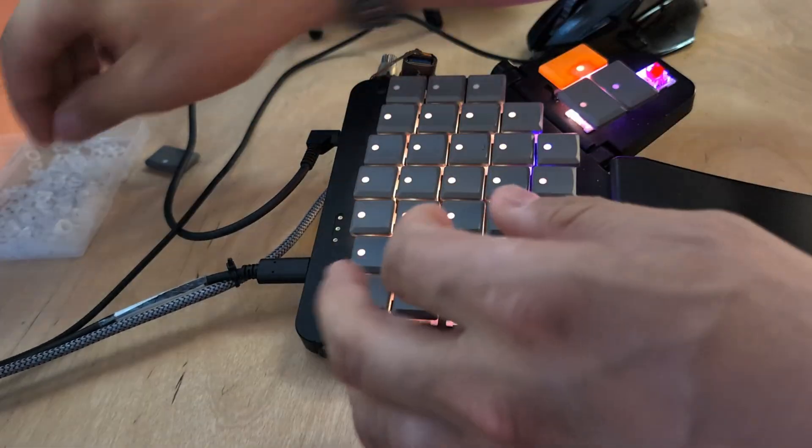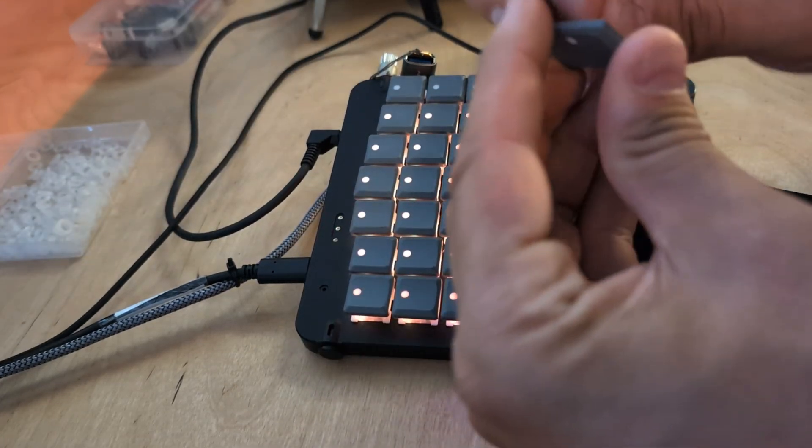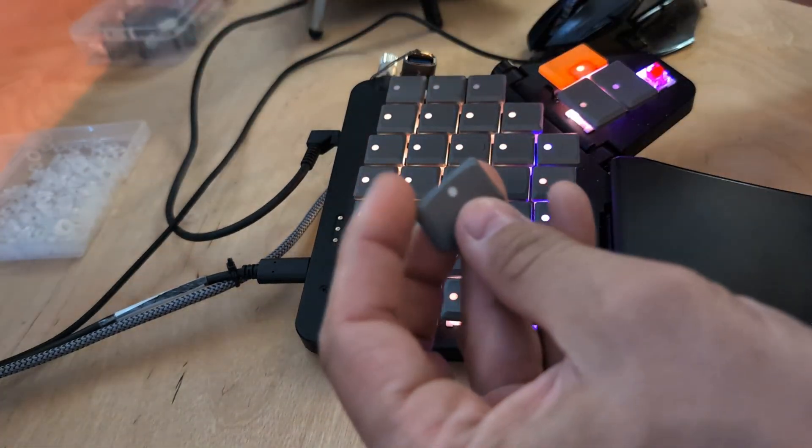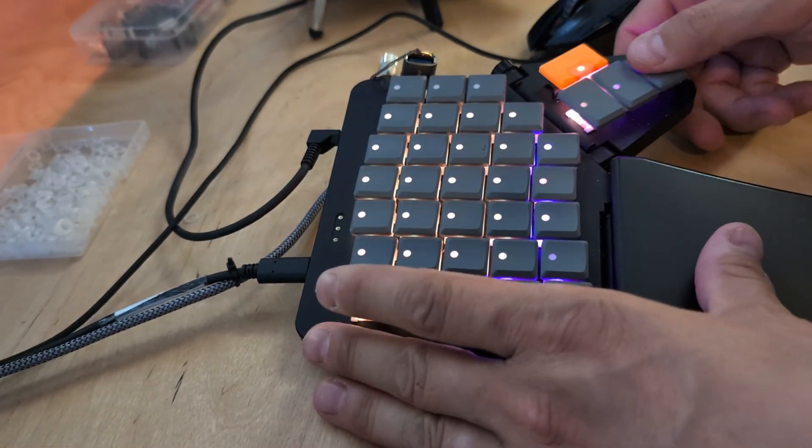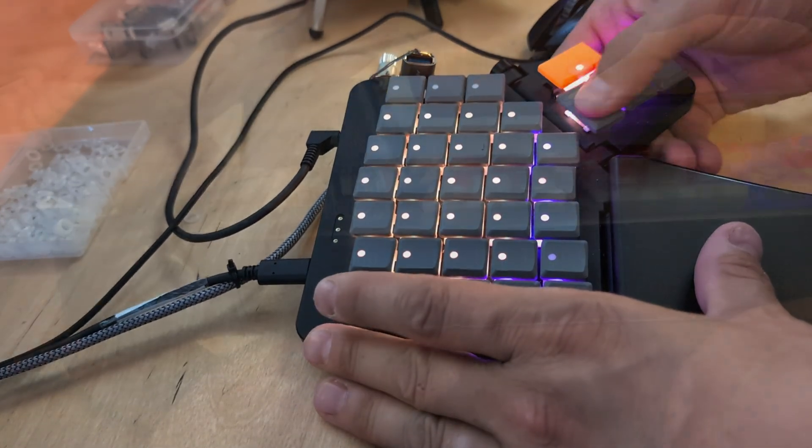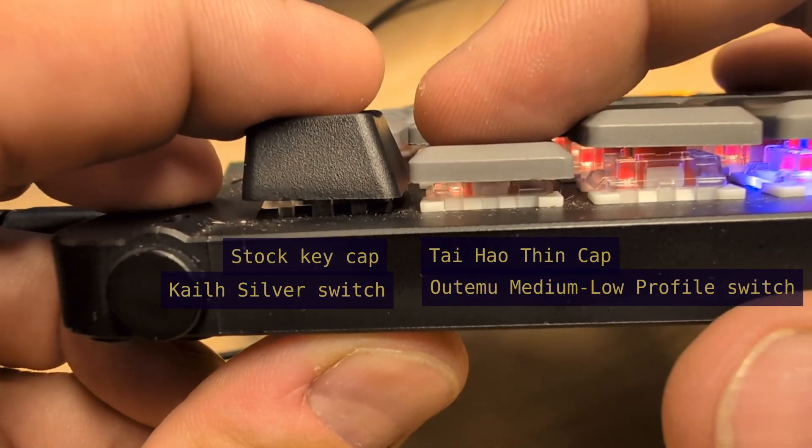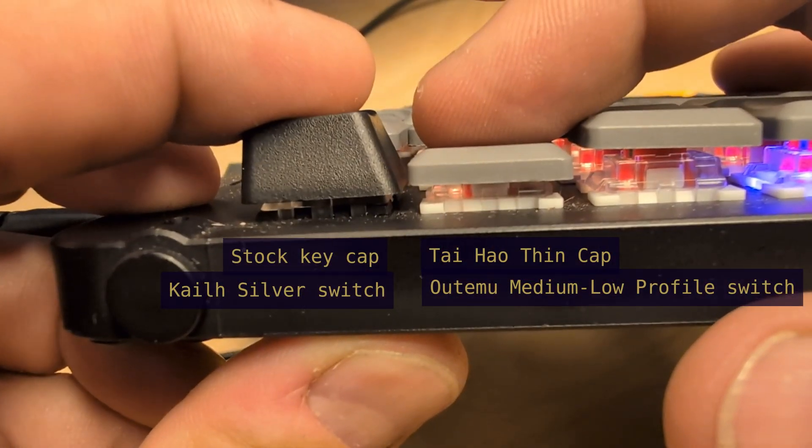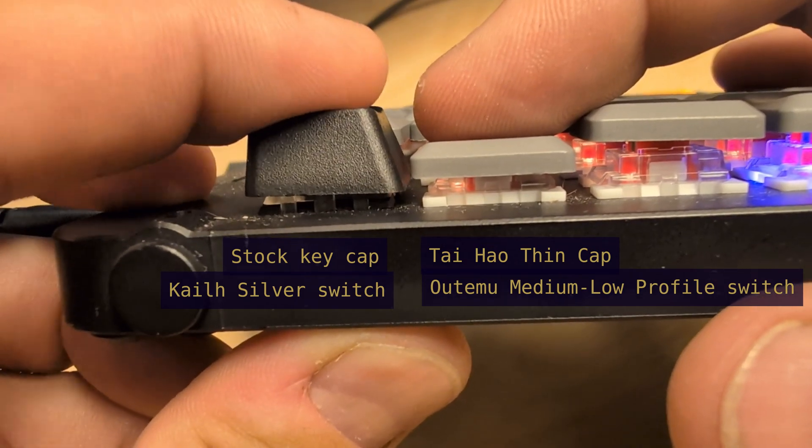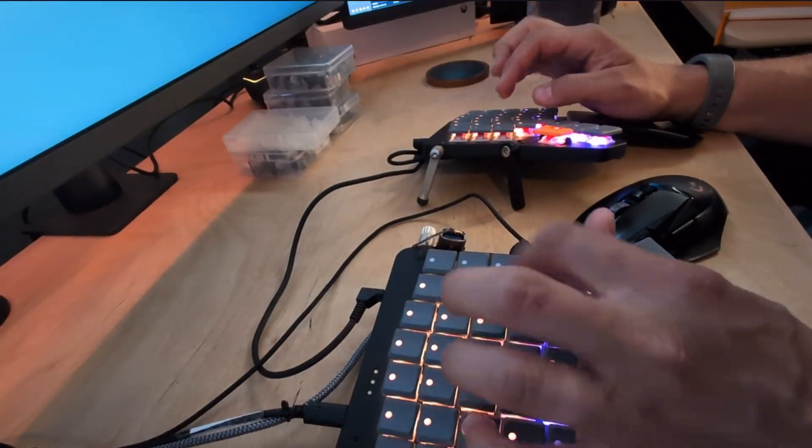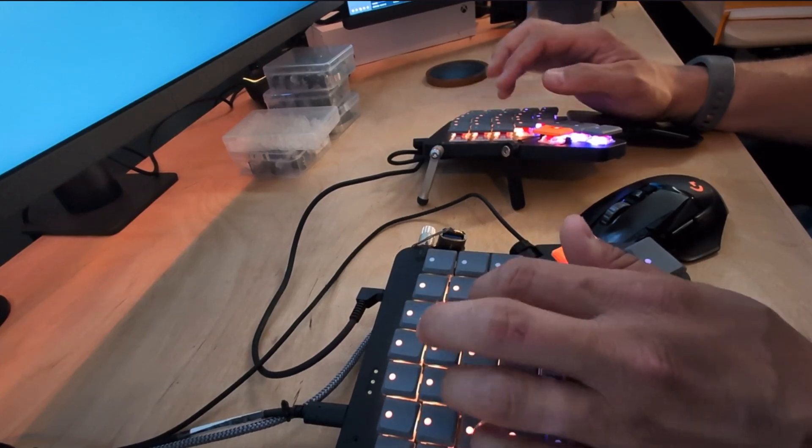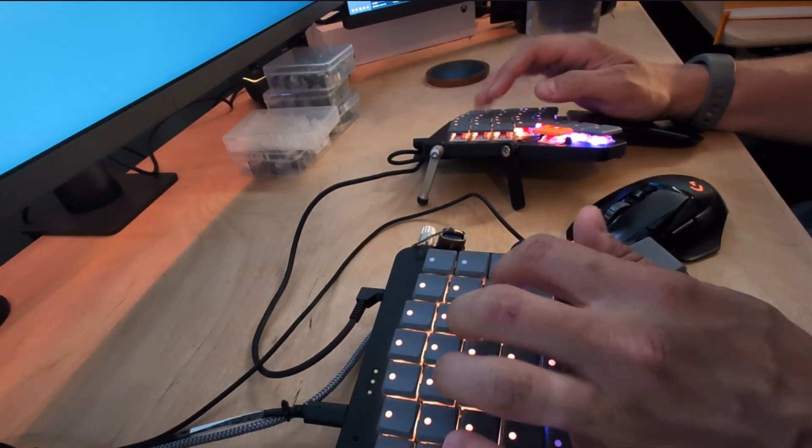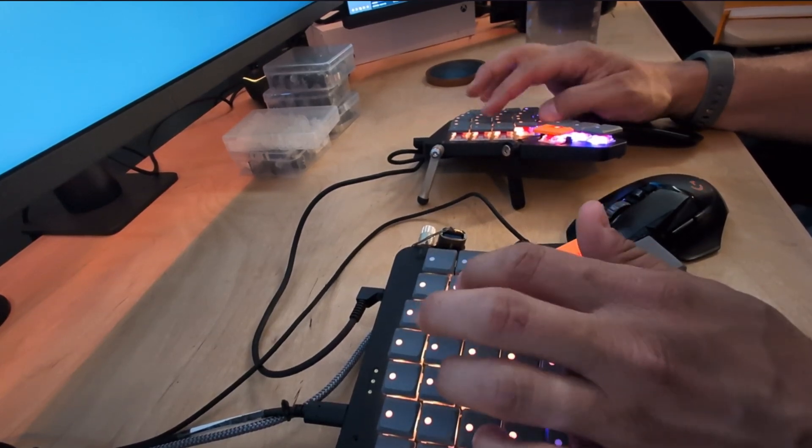I do have some thin sound dampening rubber tape from an earlier project that I might apply at some point. With the caps installed the overall profile of the keyboard is significantly reduced and the comfort of both typing and resting at home row is quite notable.